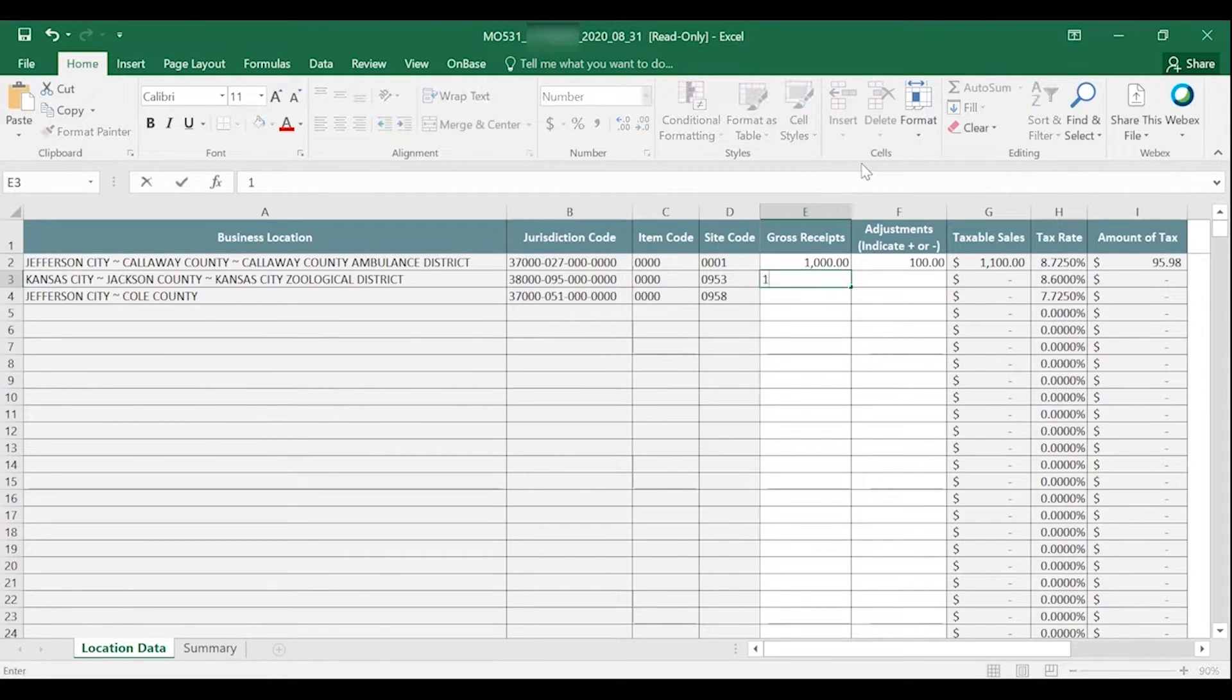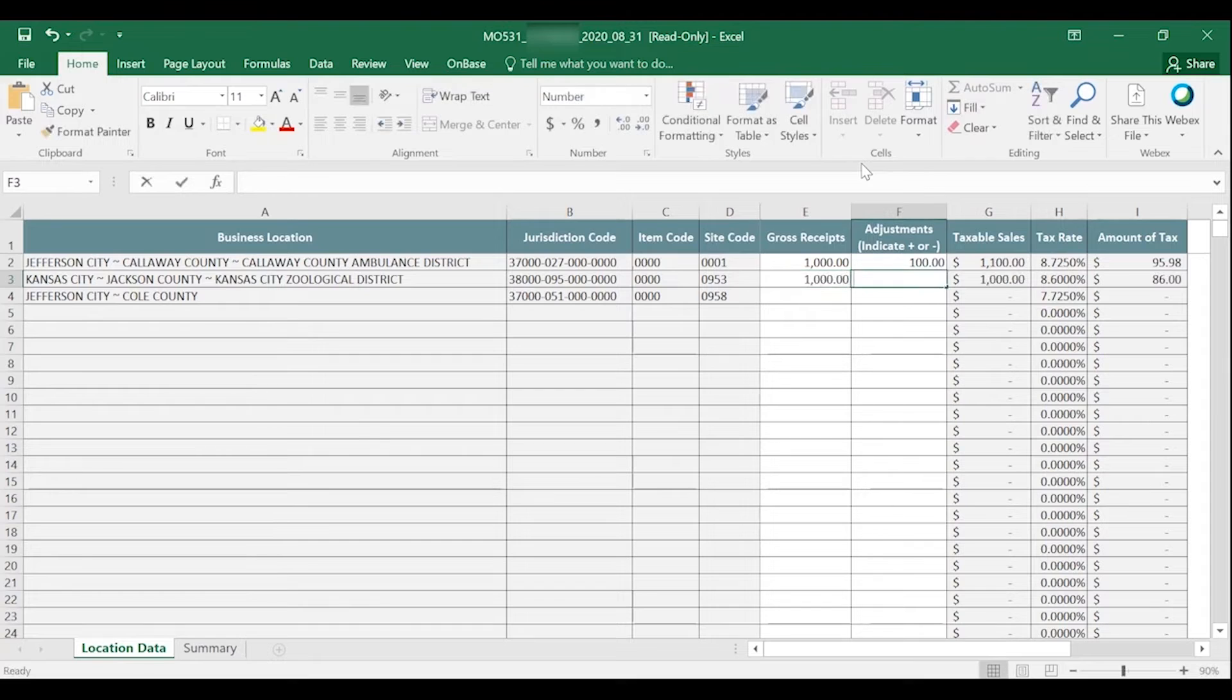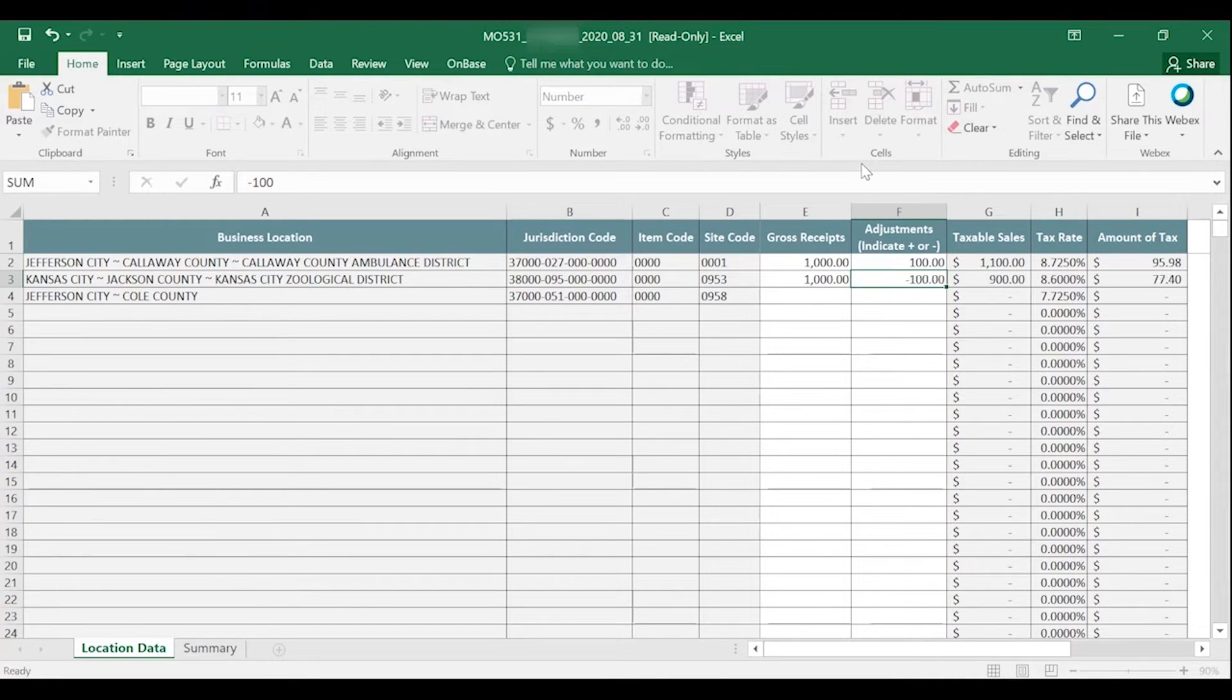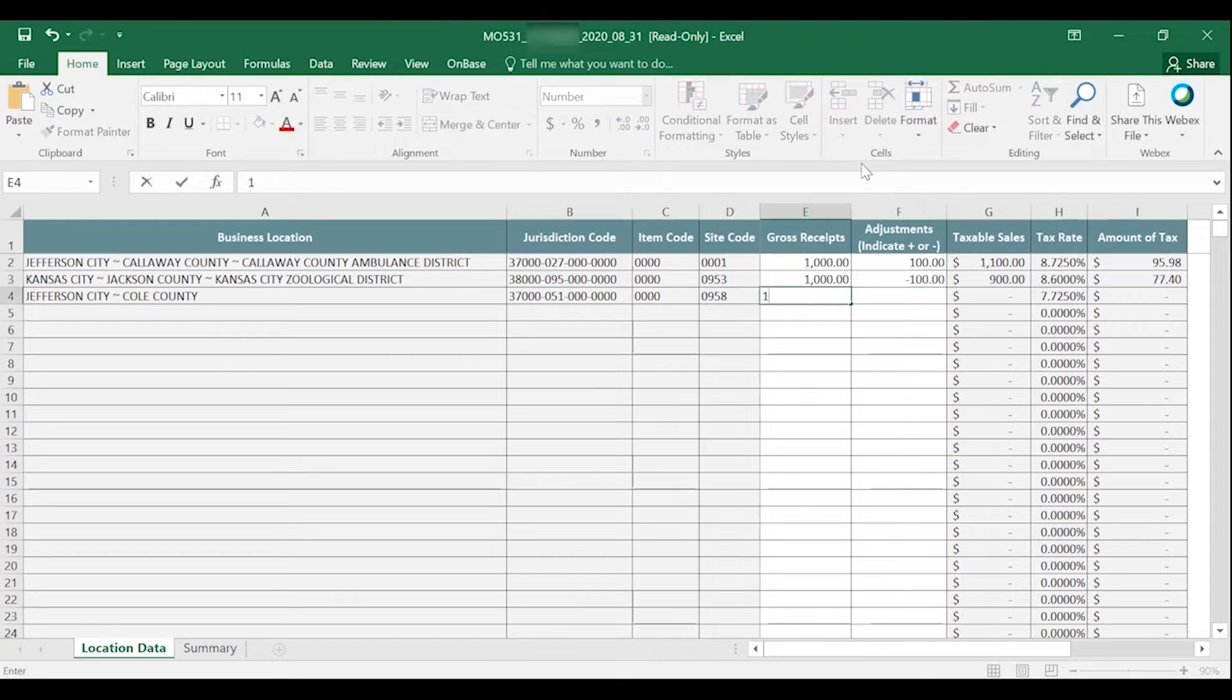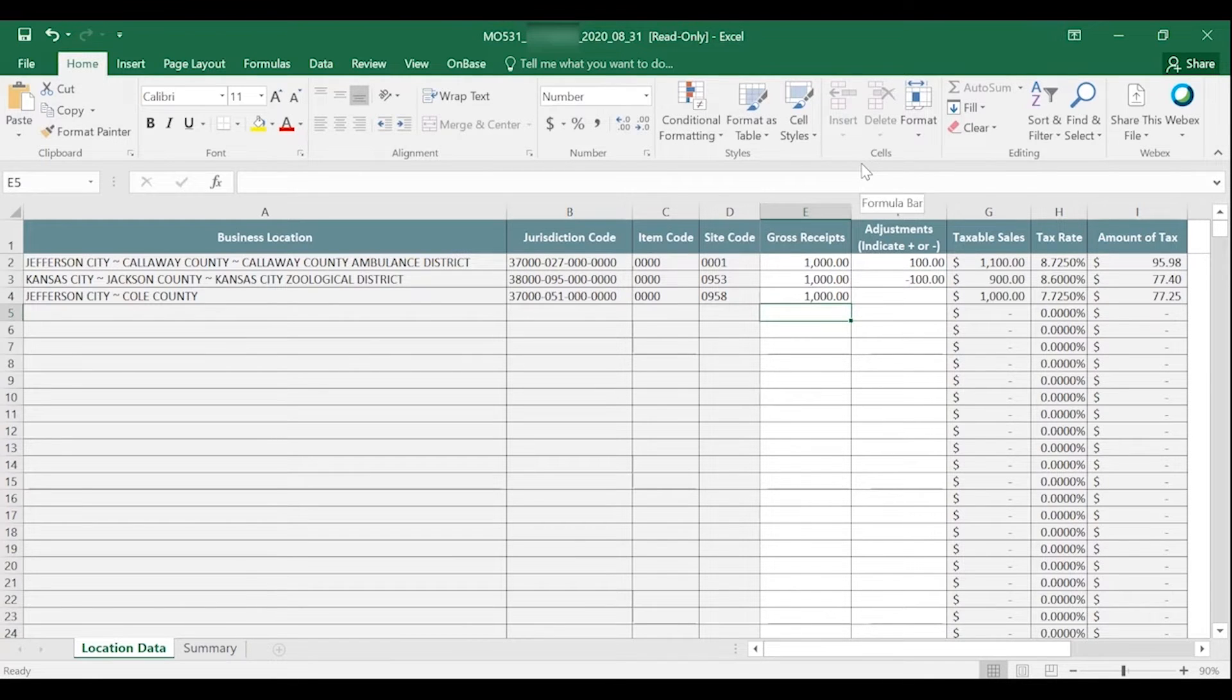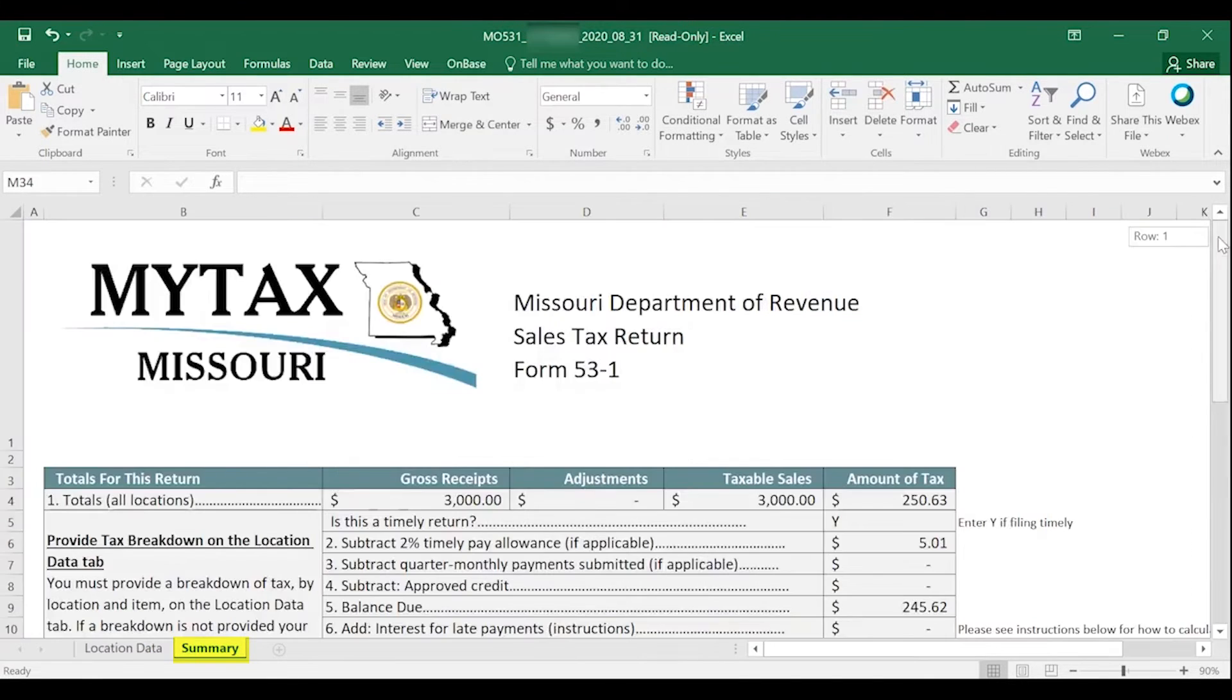Please note, the department does not allow a negative amount of tax to be filed. When you have finished inputting the gross receipts and adjustments for each of your locations, select the Summary tab.